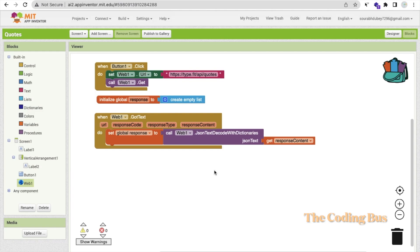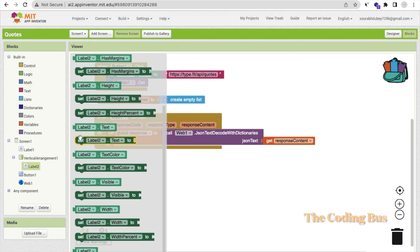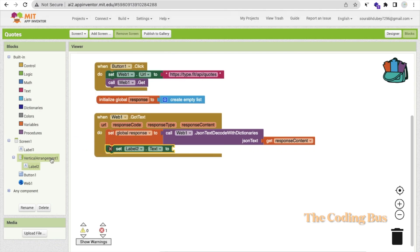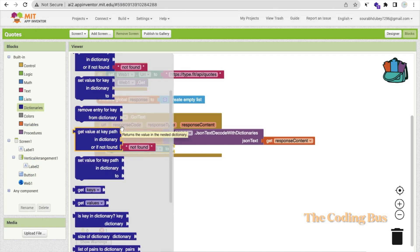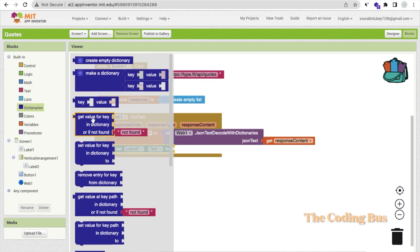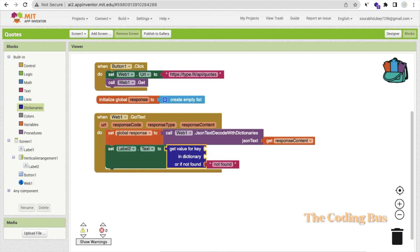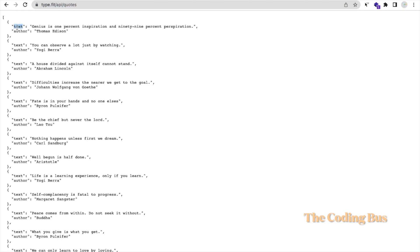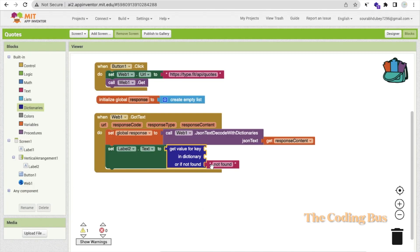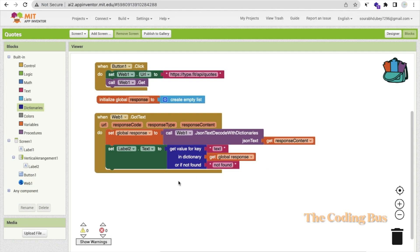Now we need to randomly display one quote from all those entries. Set the label's Text property. Use the dictionary block 'Get value for key' — the key is 'text', which is the field name in the API. In the dictionary slot, pass the response list item. The key 'text' returns the quote, and 'author' returns the author's name.